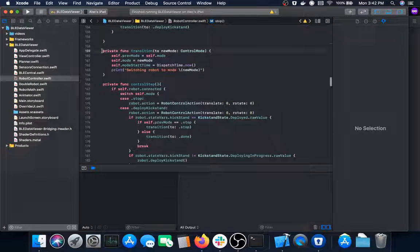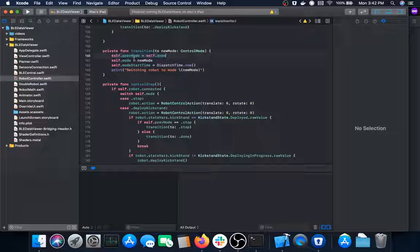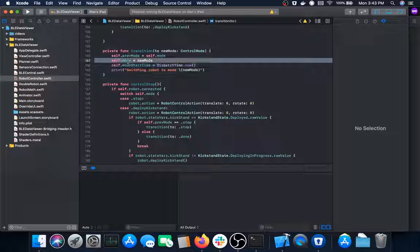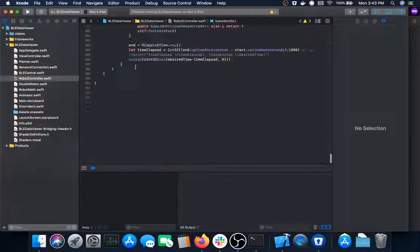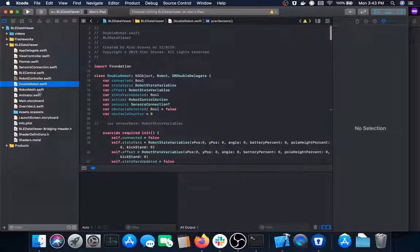Finally there's a convenience function for transitioning modes. The transition function stores the previous mode as the current mode, sets the mode to the new mode, and sets the start time of that new mode to the current time. This sets up the previous mode and start time to the correct values automatically so you don't have to do it yourself every time you go to a new mode. That's the entire robot controller and the robot object that it controls.